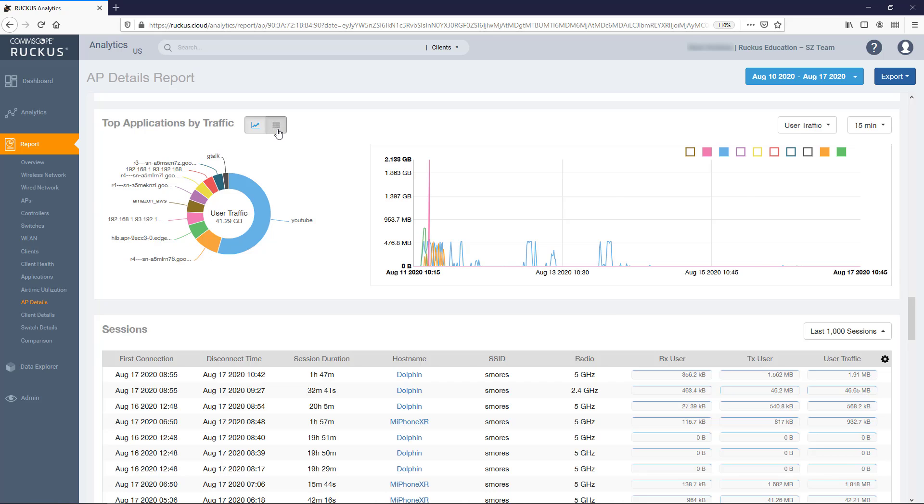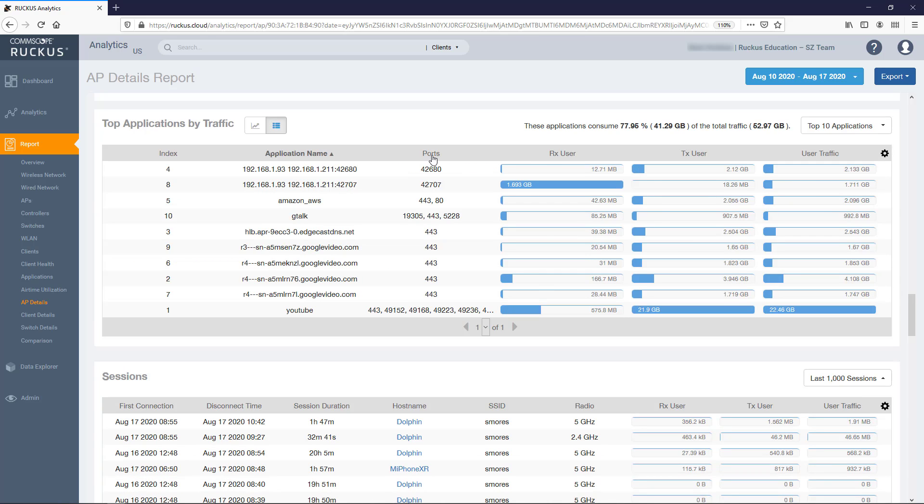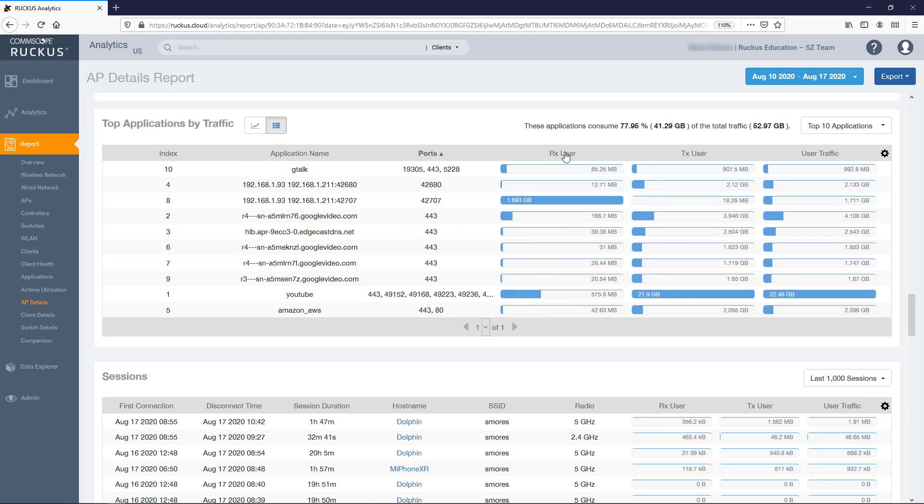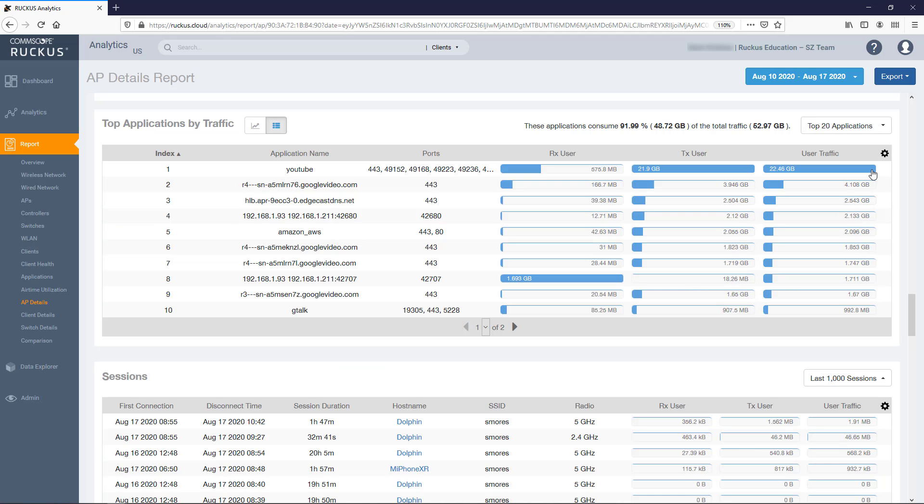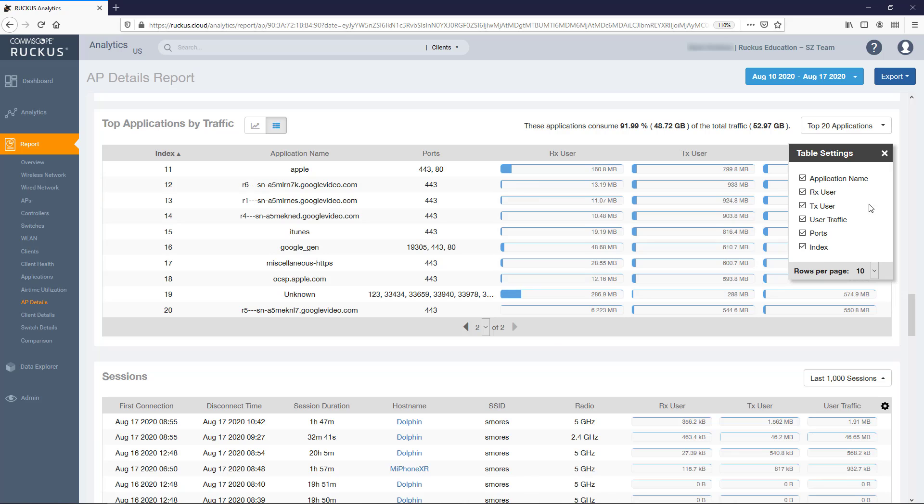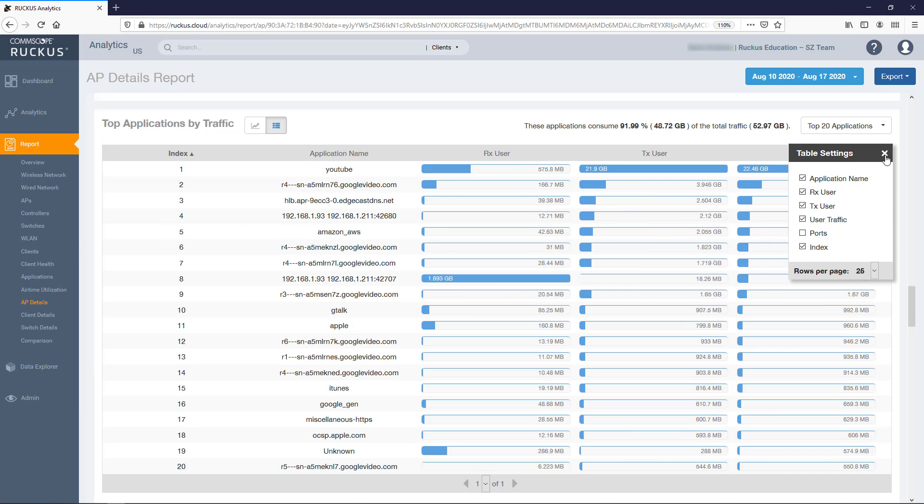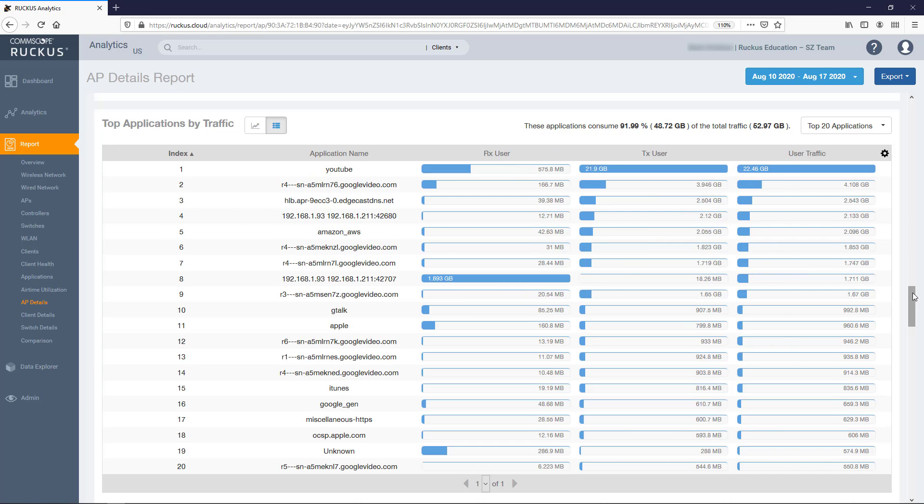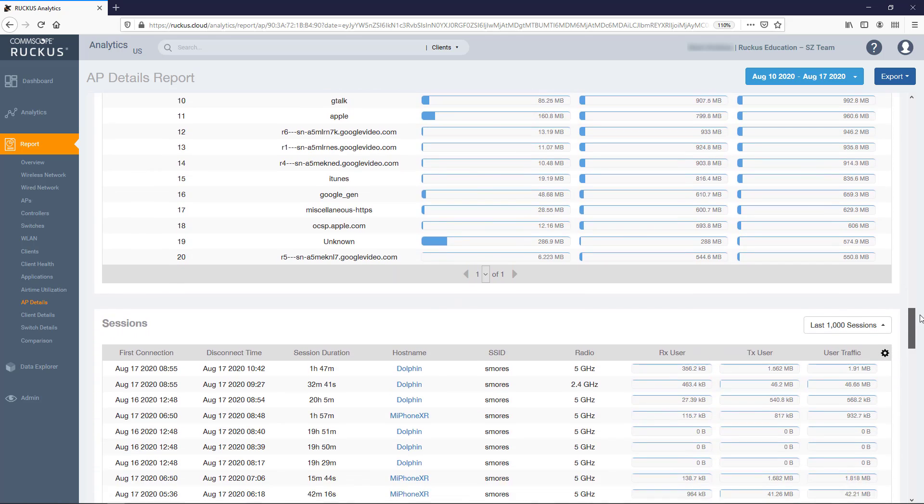The table view displays the same data in a table format. By default, it displays the top 10 applications by traffic, but this can be changed with the drop-down. Additionally, you can use the gear icon to modify which columns are displayed and increase the number of rows to display per page.